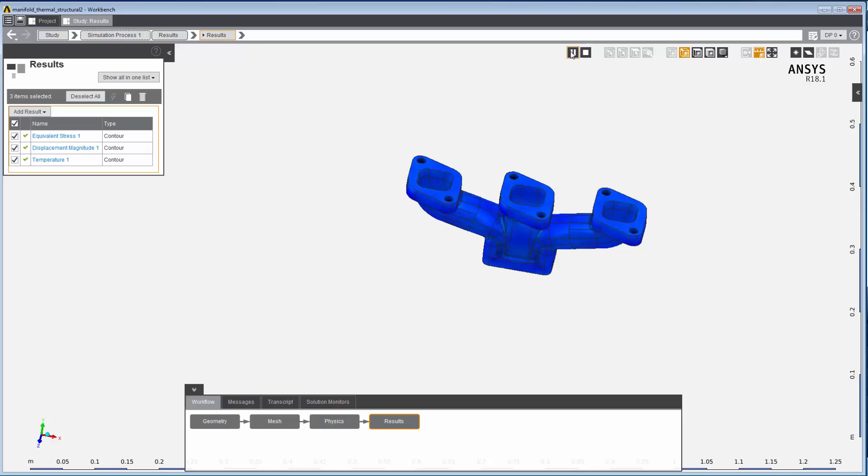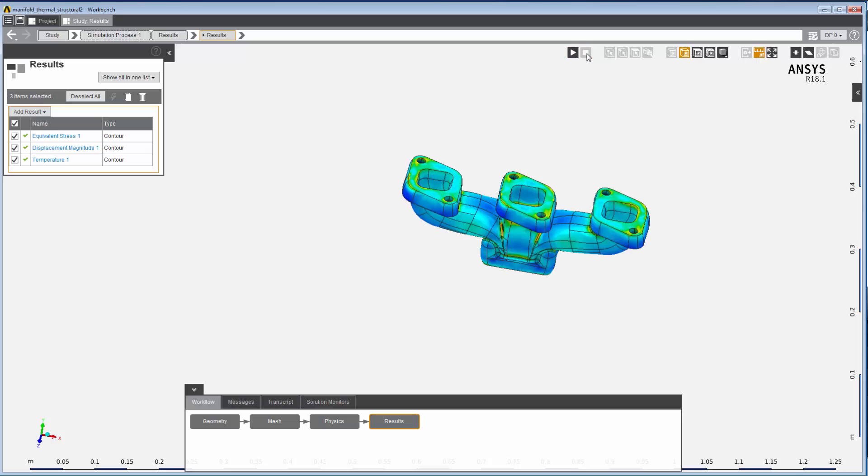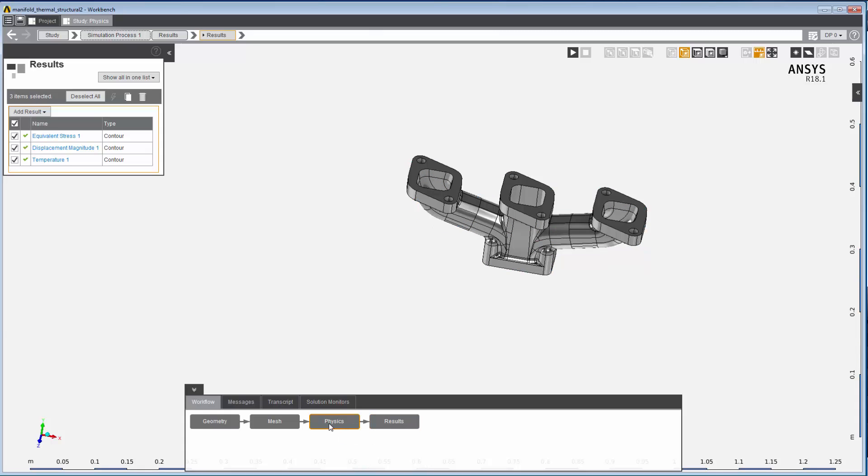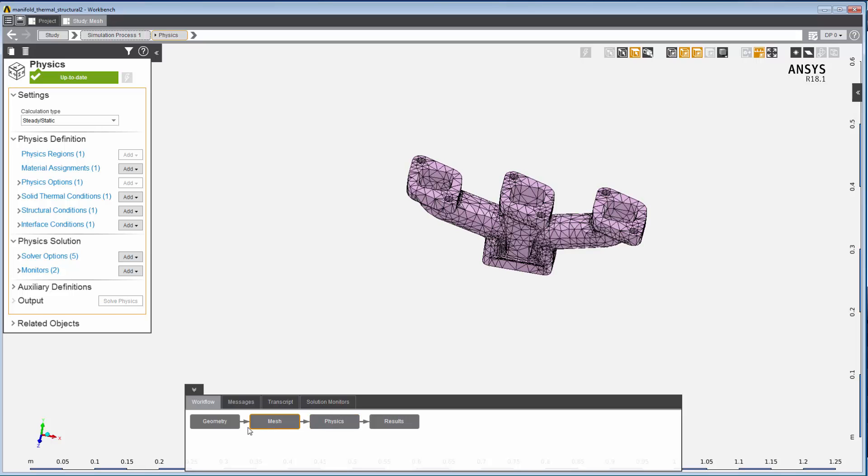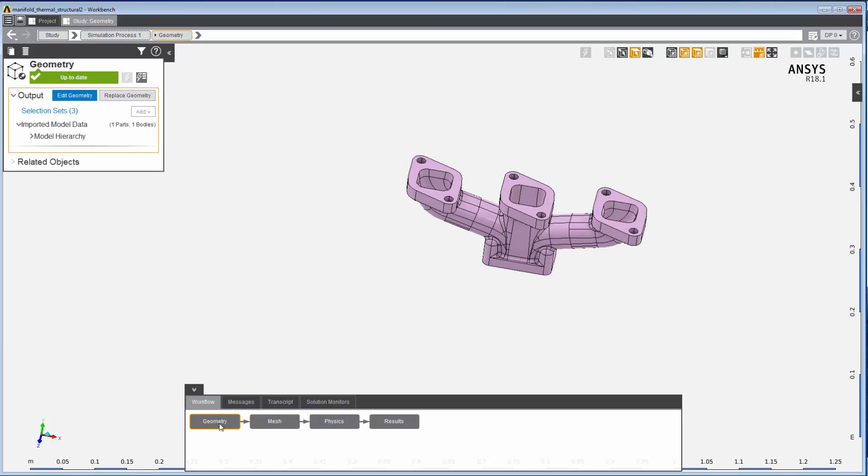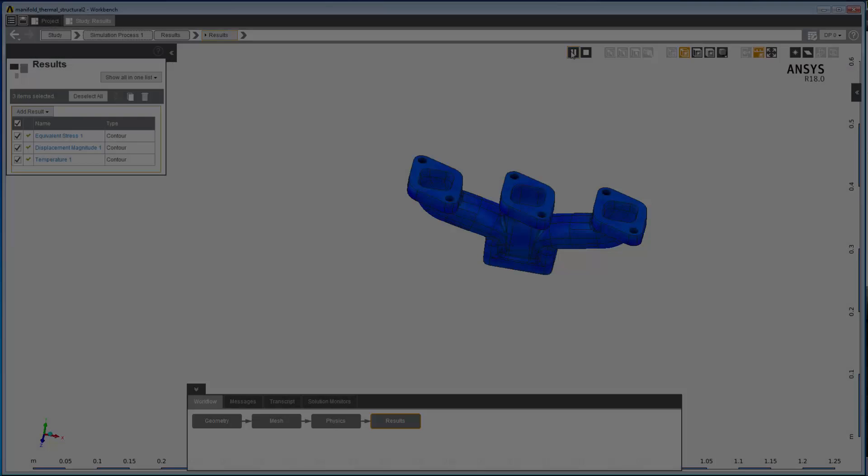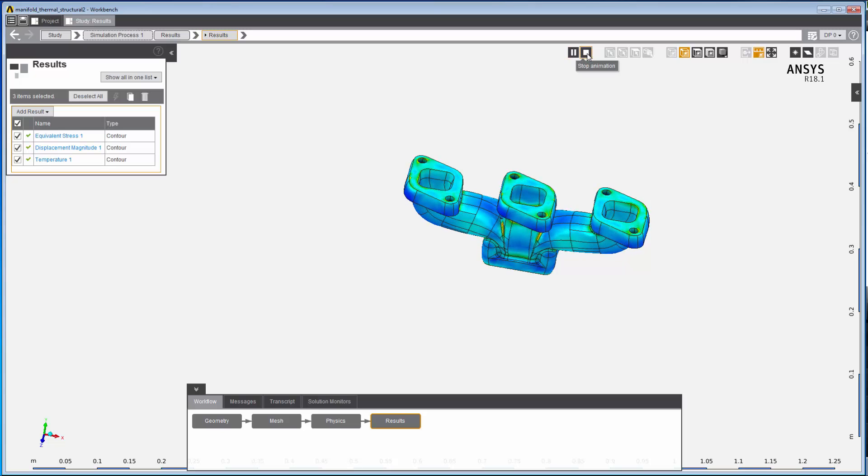We've now completed a simulation in AIM. Once you've reviewed these results, you may want to make refinements or changes to the physics setup, the mesh, or the model, and solve again. This concludes Part 1 of Getting Started with AIM.